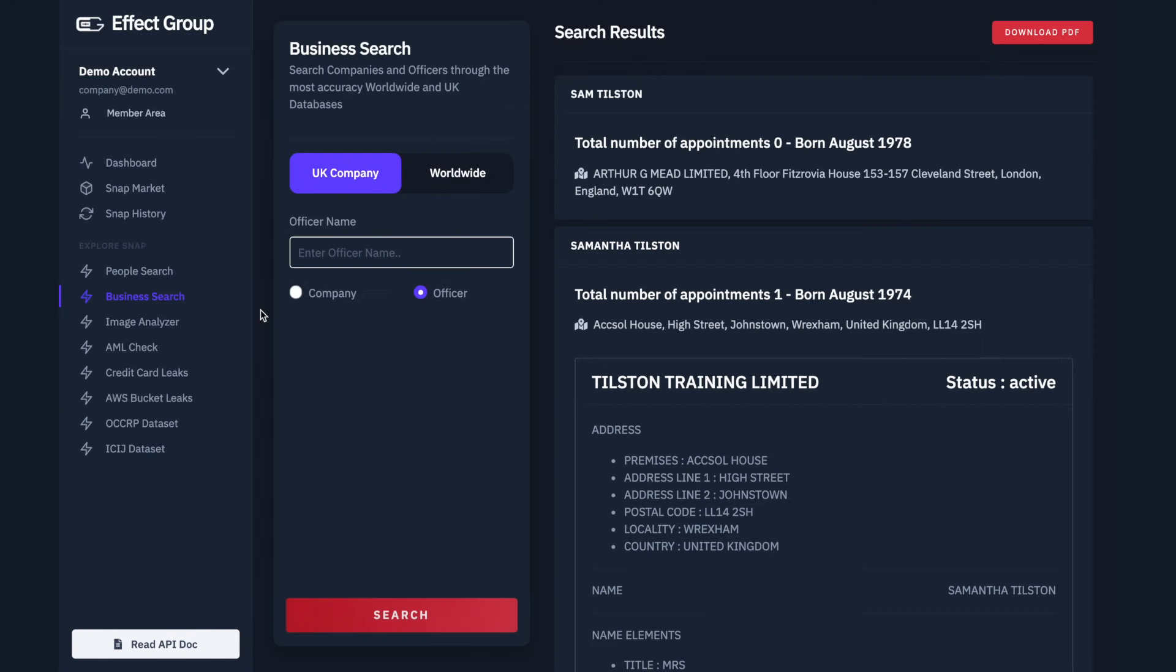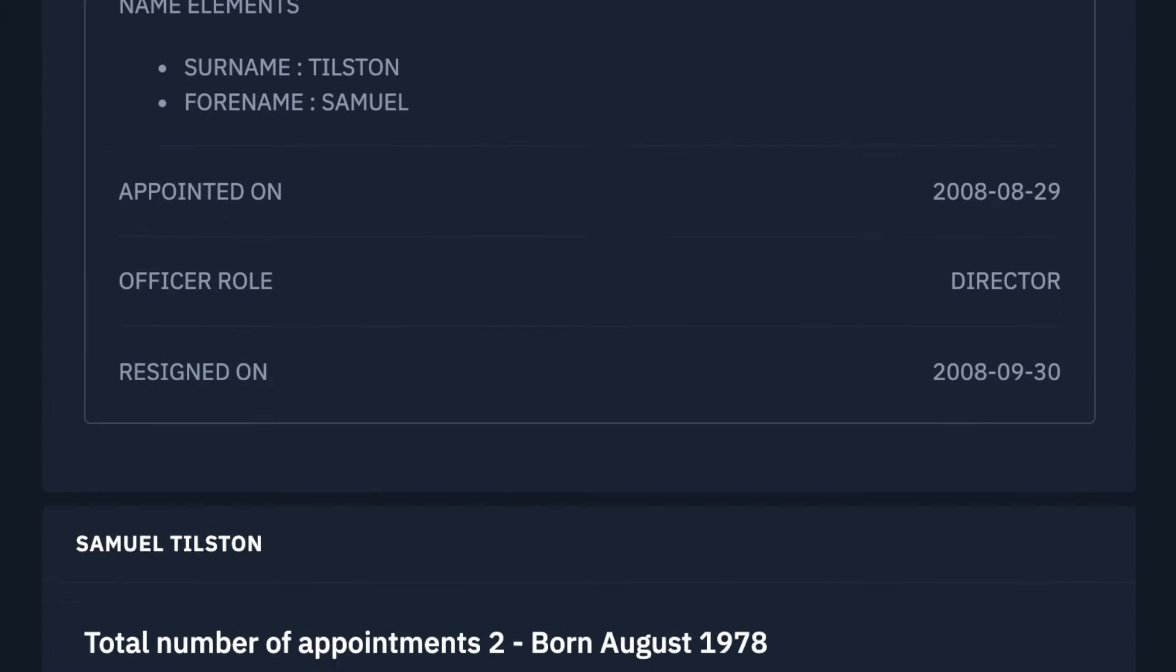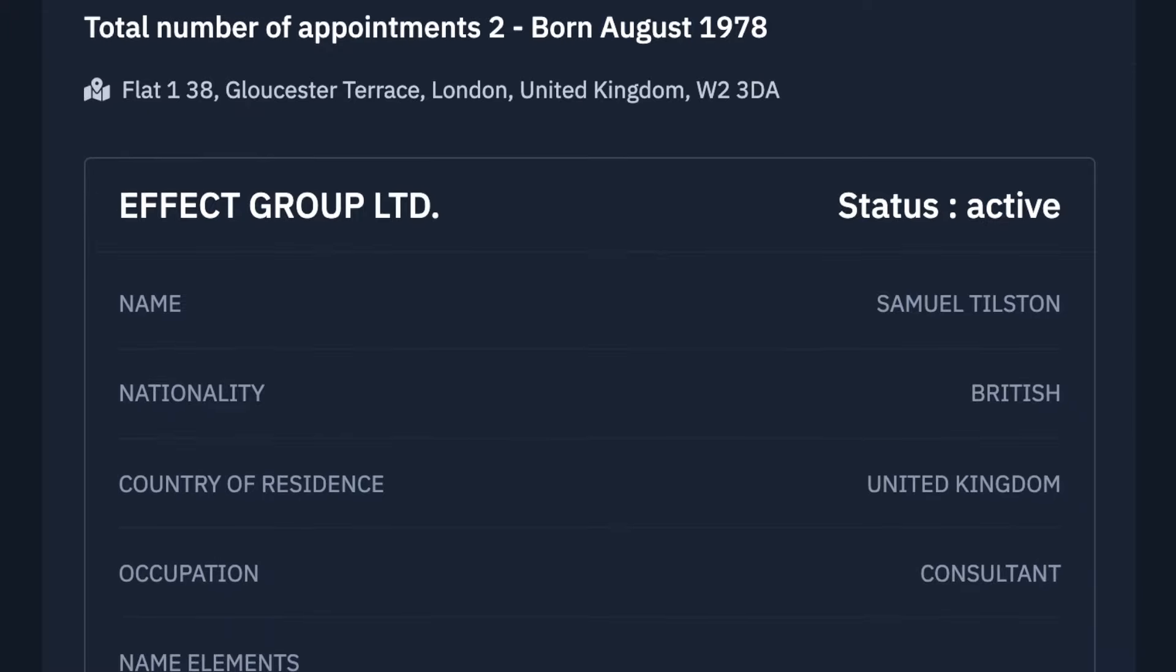Again, the results are provided instantly with an extraordinary level of detail. Let's scroll through and take a look at the information available to us.